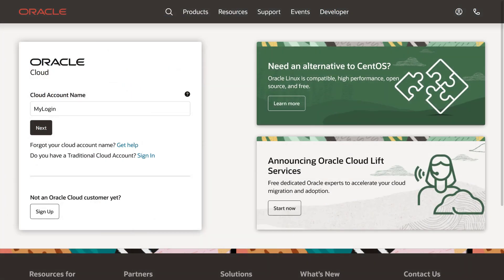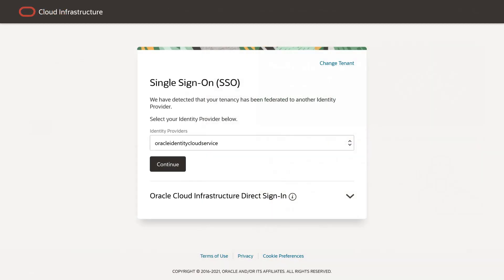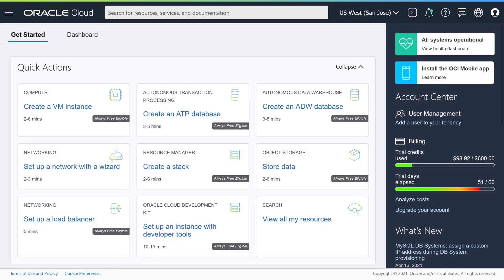To get started, sign in to your Oracle account using your cloud account name. If prompted, choose your identity provider and click Continue. You can generally pick the default identity provider, Oracle Identity Cloud Service. After signing in, you see your cloud account dashboard. This is where you manage and control all your Oracle Cloud Services, including Oracle Content Management.